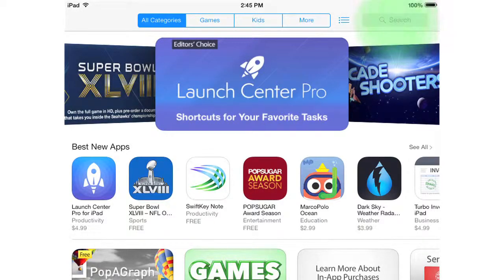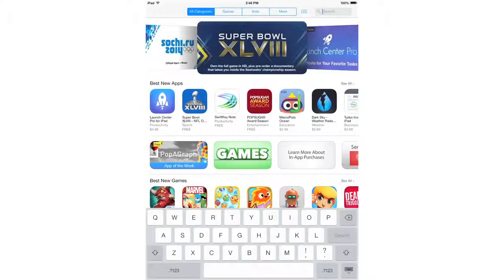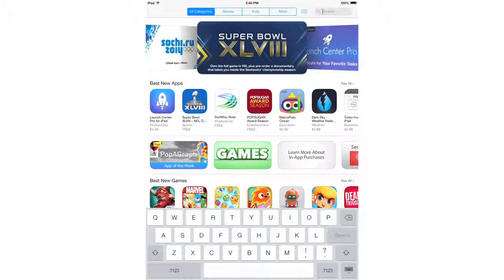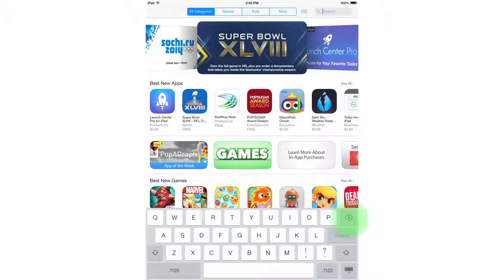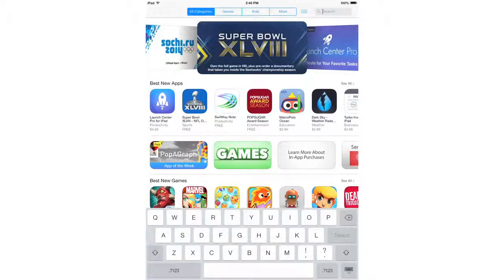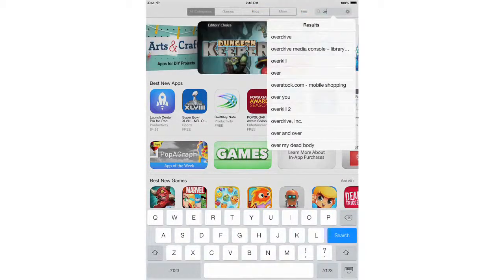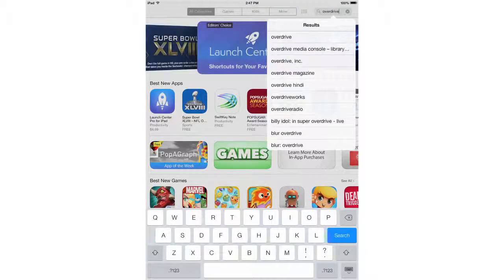Tap the search box. If there are any words in the search box from a previous search, click the delete key on the virtual keyboard below. Once it's clear, type in OverDrive and click the search button on the keyboard.